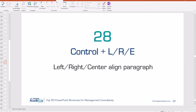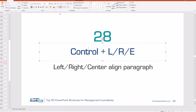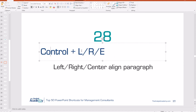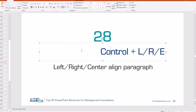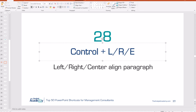Number 28: Control L, R, or E. This allows you to left, right, or center align a paragraph in a text box. Rather than going to the top of the ribbon and choosing from there, just select the paragraph or words you want to align and use Control L for left, Control R for right, or Control E for center.